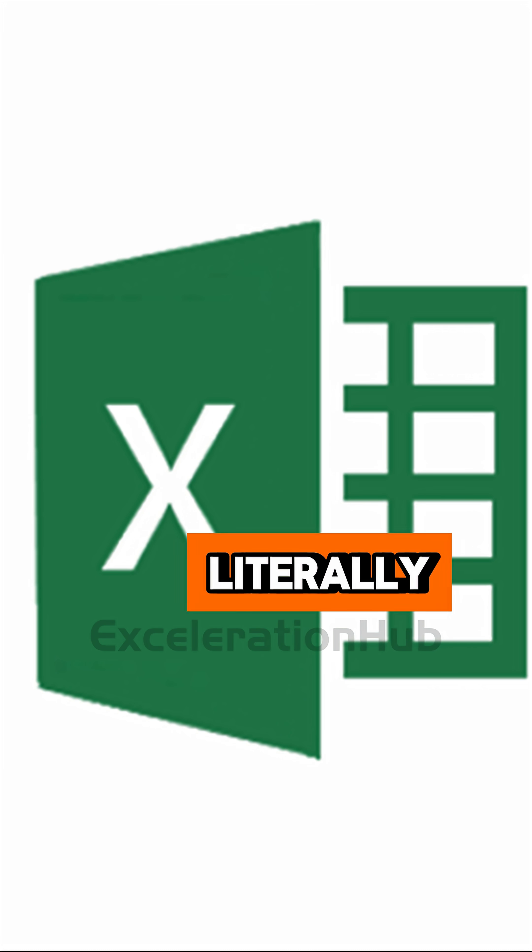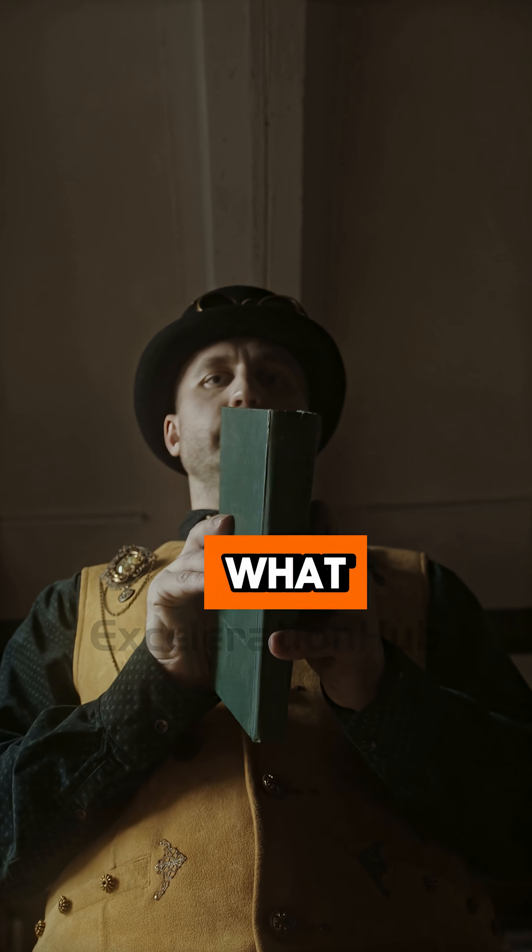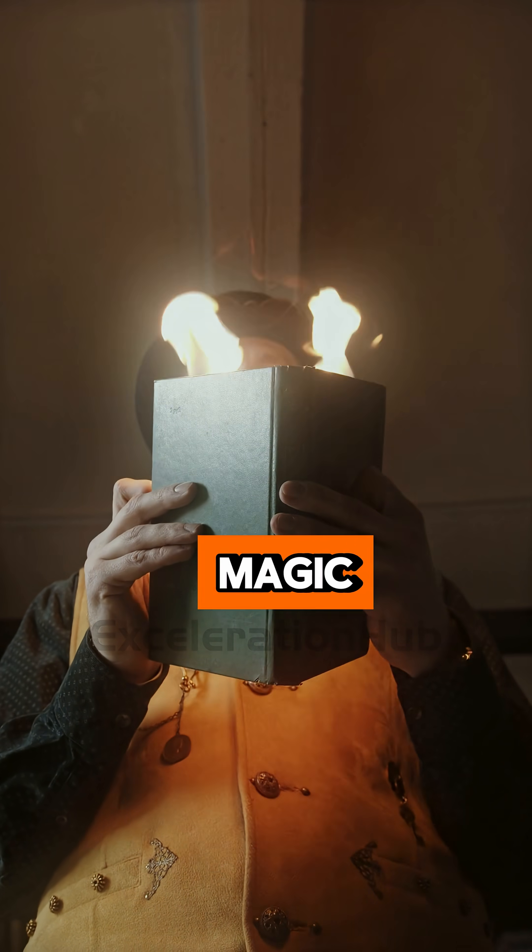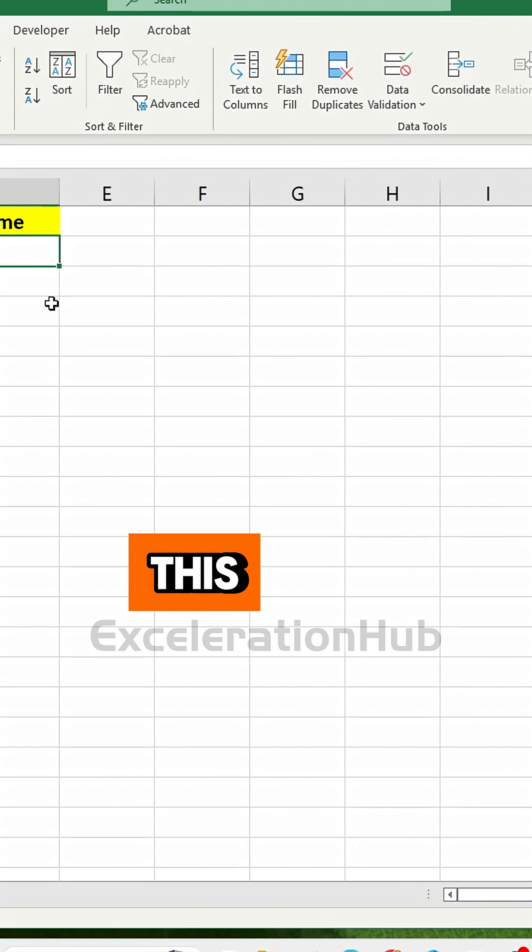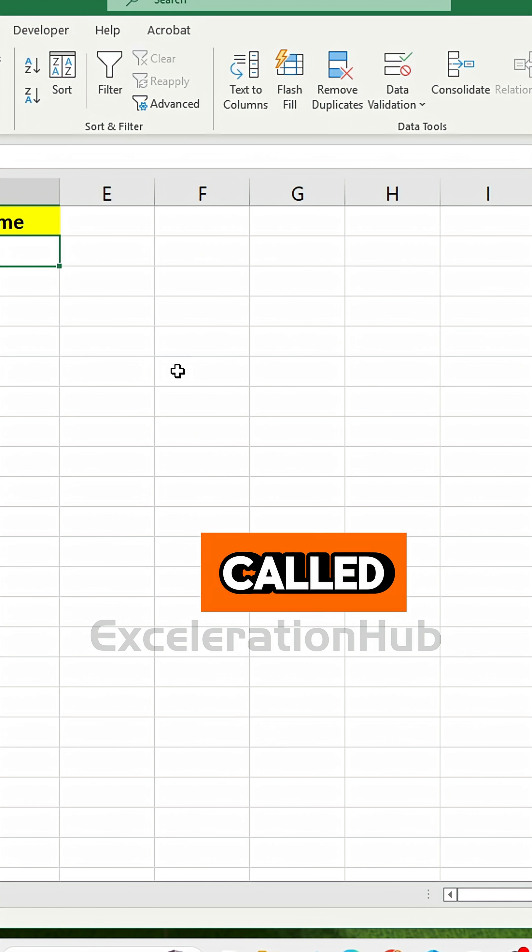Did you know Excel can literally predict what you're typing like magic? This hidden gem is called Flash Fill.